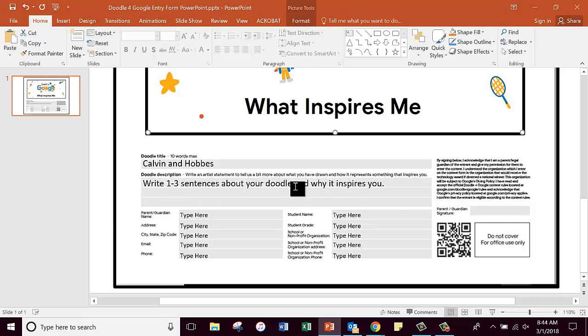Write one to three sentences. Remember that you have already written on a document where you had to make a list and two different Padlet assignments. So from that information that you've already written, you should be able to compose one to three sentences very quickly and very easily.